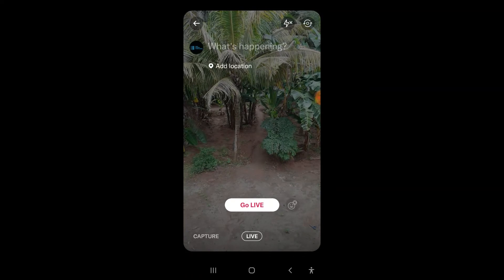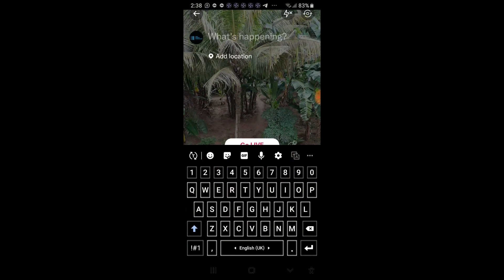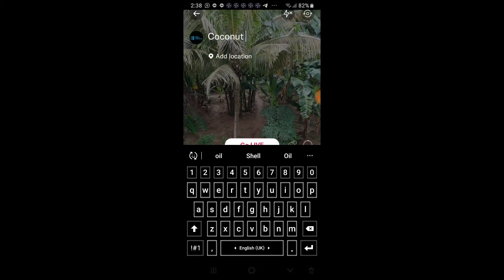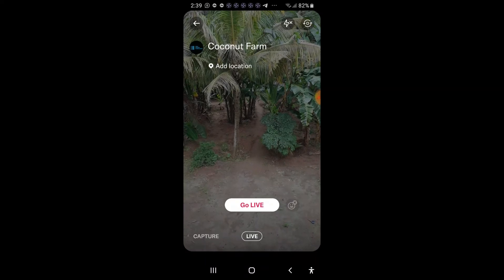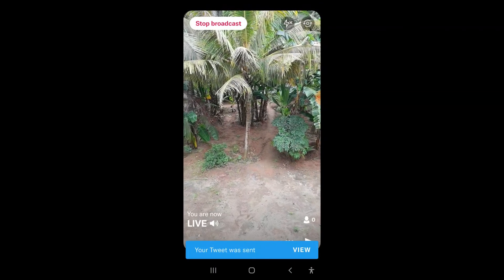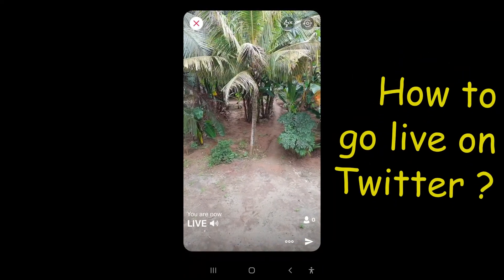You can also add a text message describing what is happening. Once that is done, click go live. You are now live.